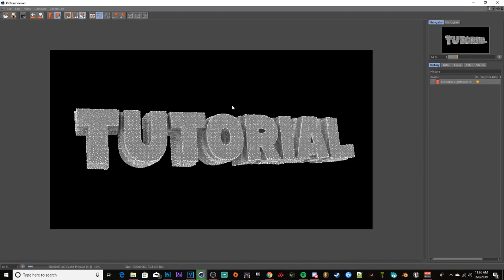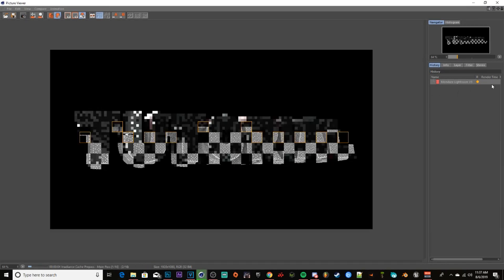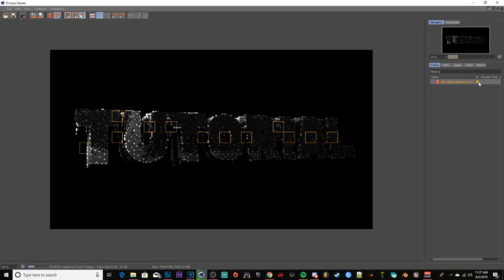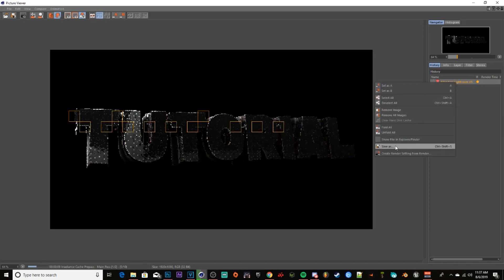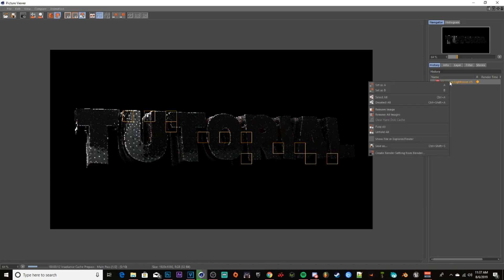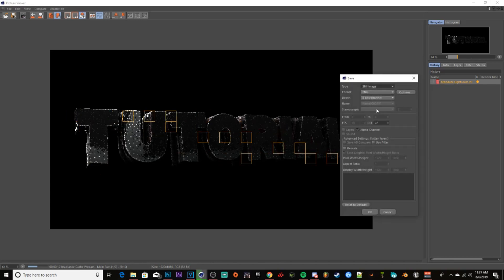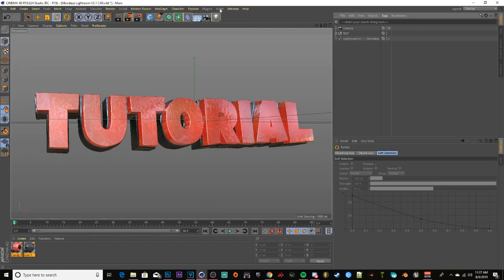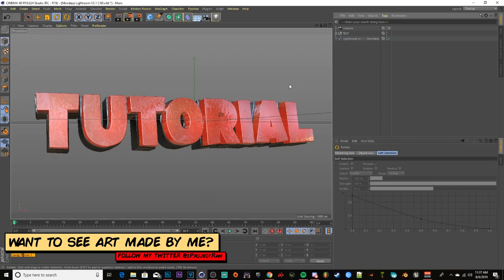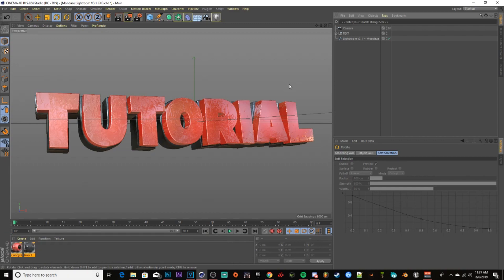Once your text is done rendering, you'll see a green dot on the side. Right-click on your render, go to Save As, make sure it's set to PNG, click OK, and name it whatever you want. That's pretty much it for the tutorial — simple as that. You can mess around with the values, change up the caps, whatever depends on your taste.